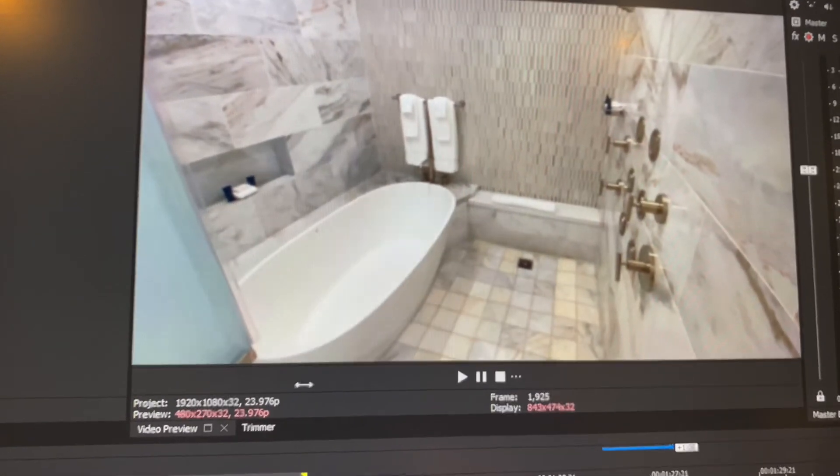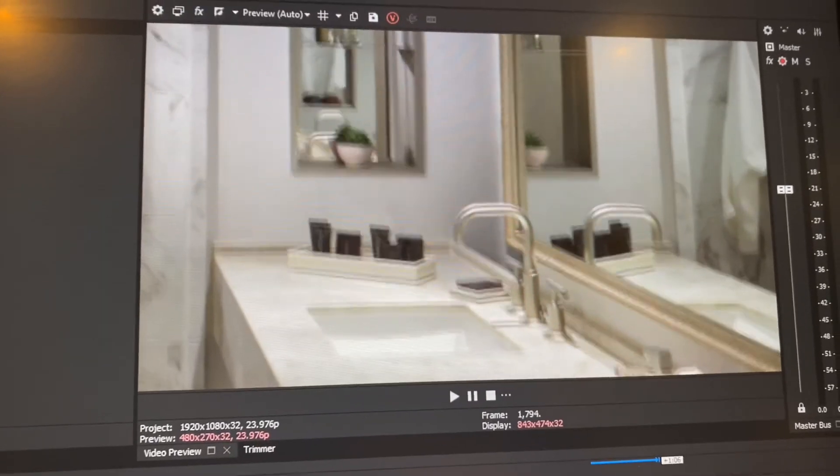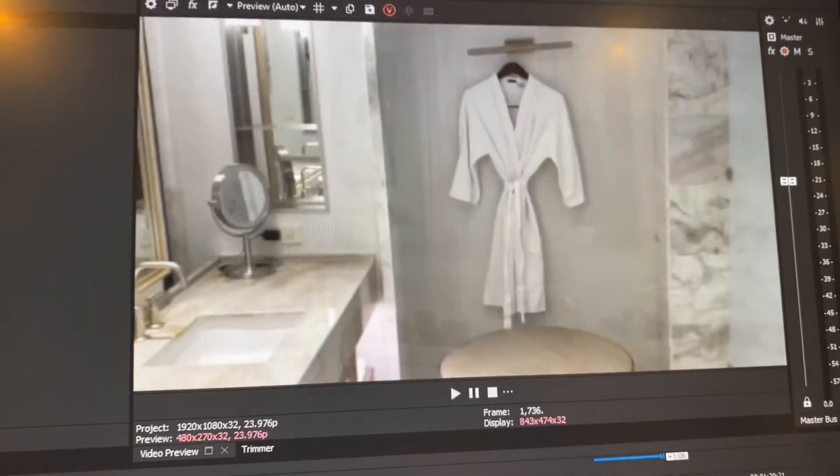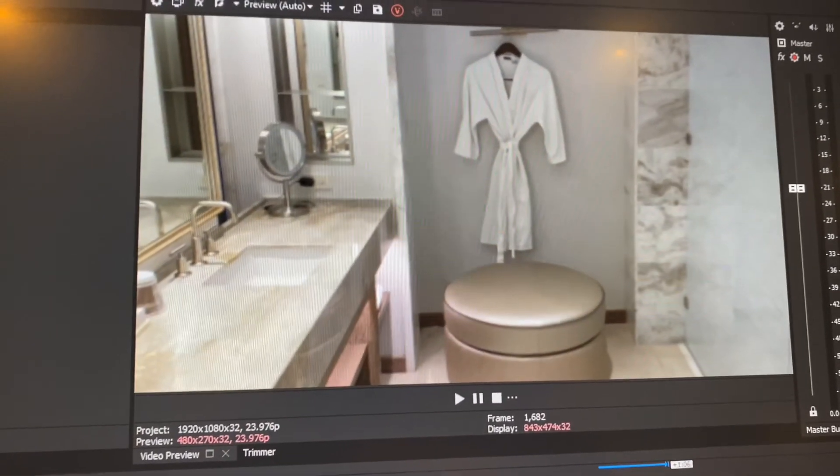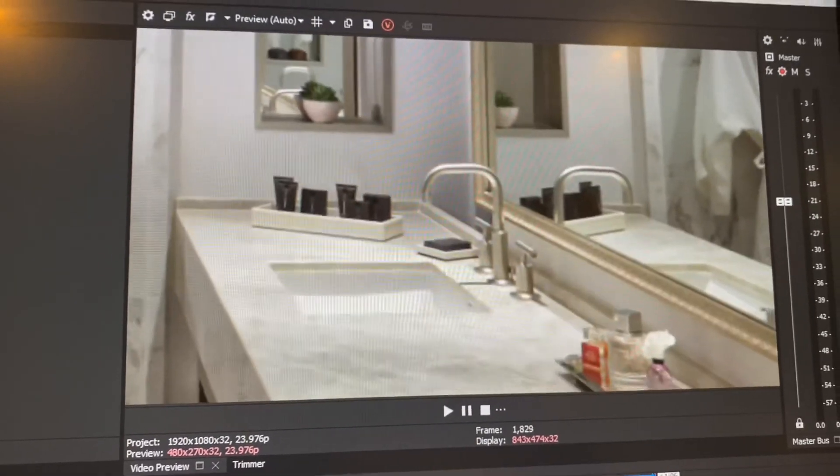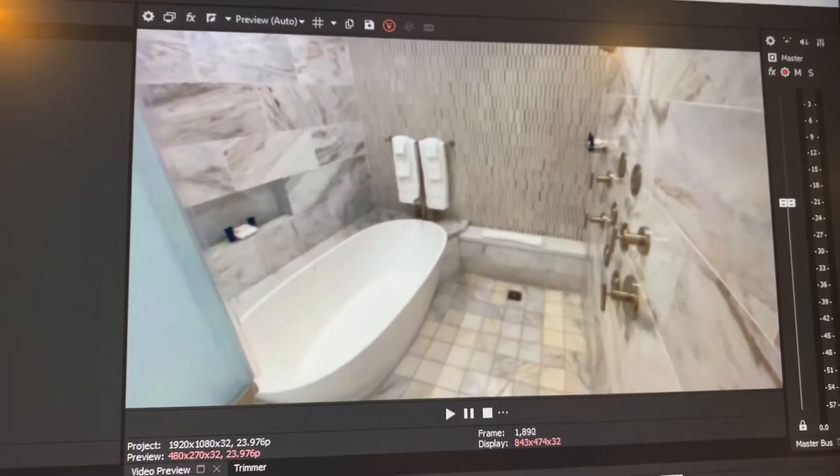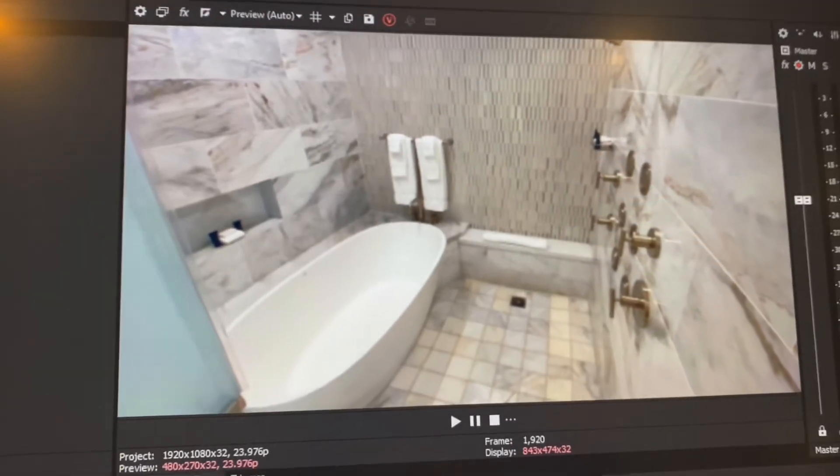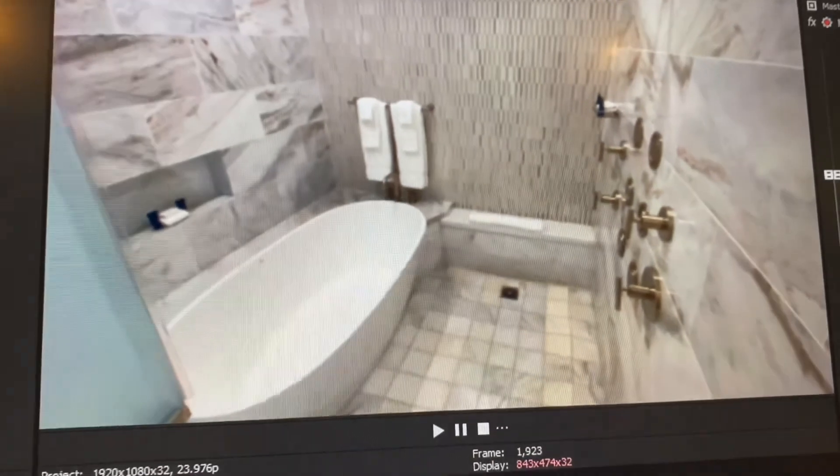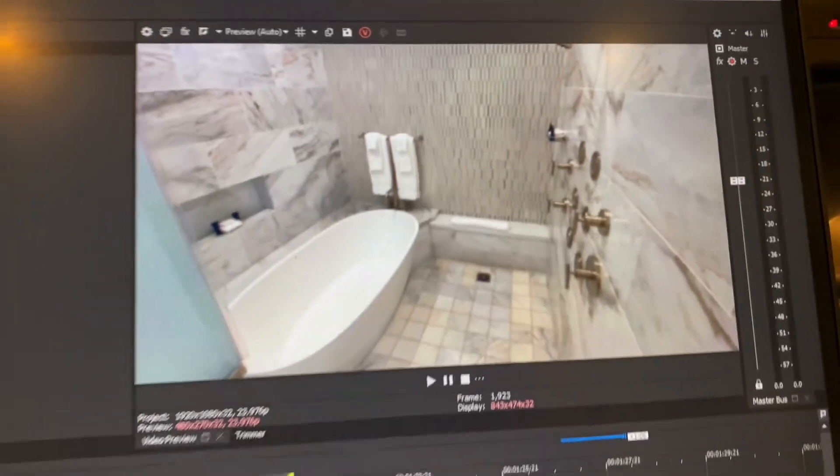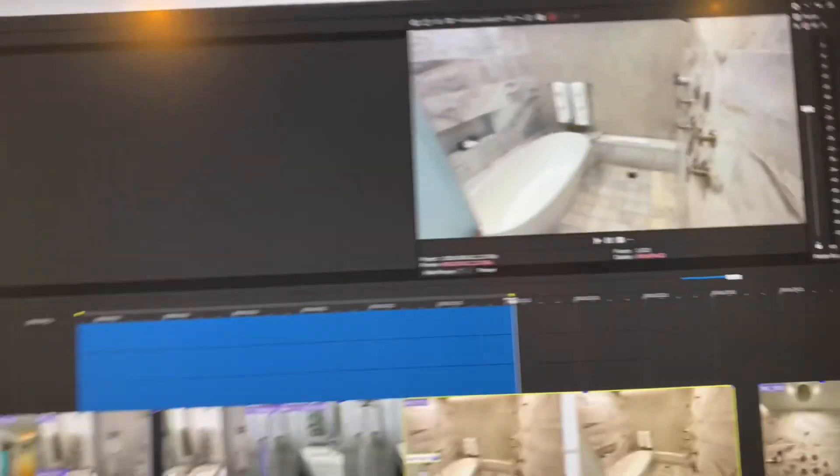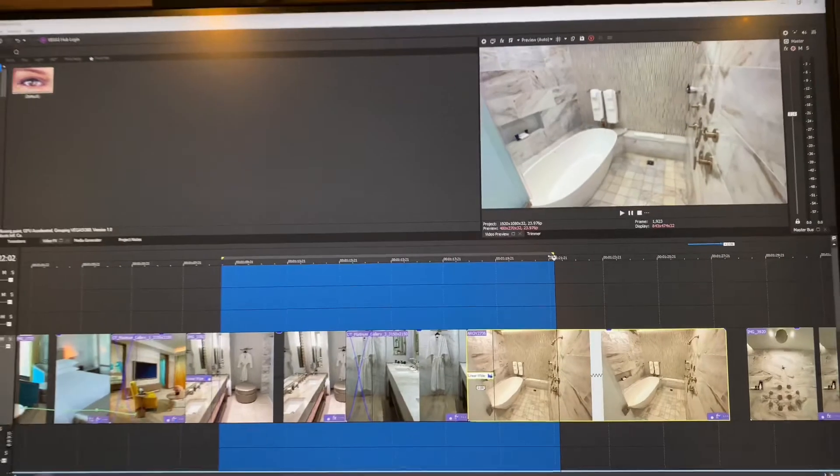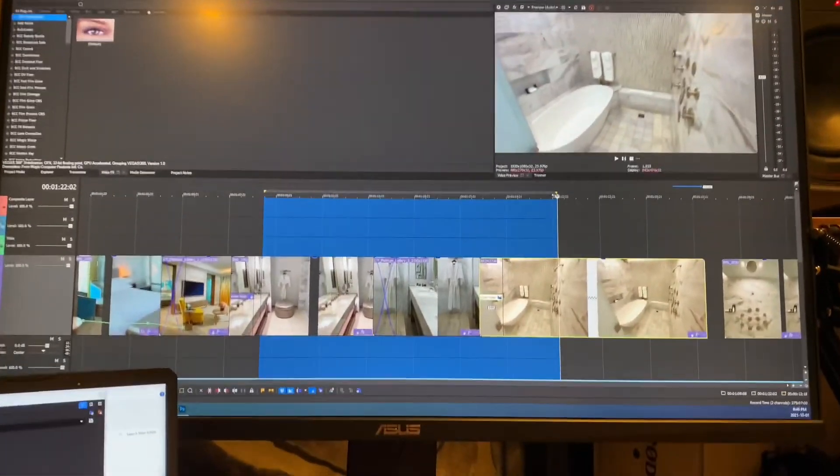What do you think? Should I have gone in and done a full color correction, or is this sufficient just using the Color Match tool in Vegas Pro 19? Let me know what you think, give me a like and hit subscribe so I can bring you more Vegas Pro tips and tricks. Thanks and have a great day everybody.